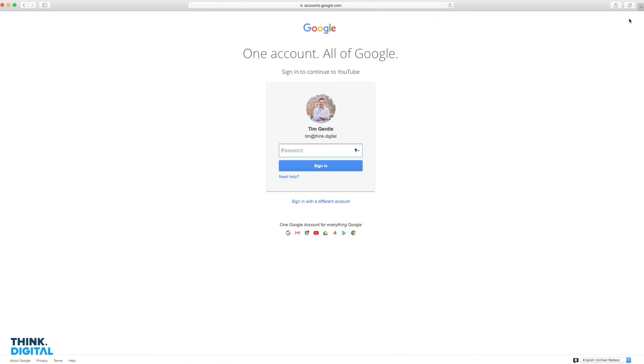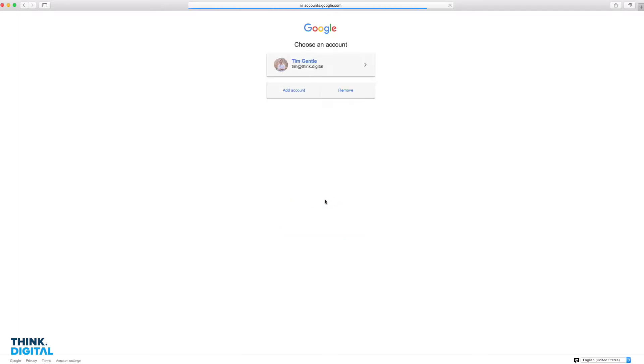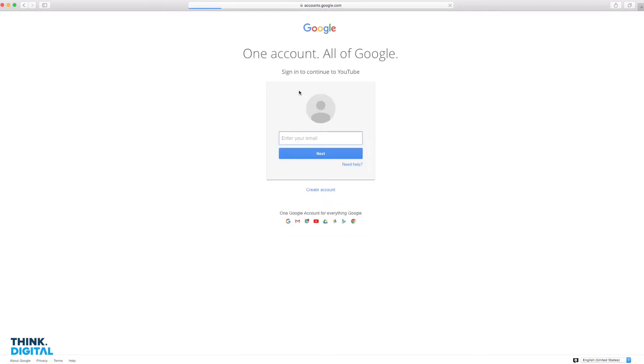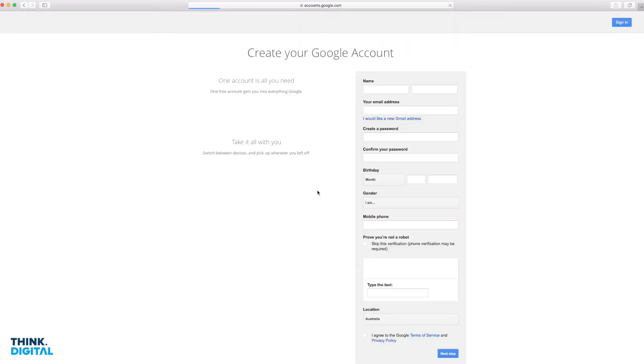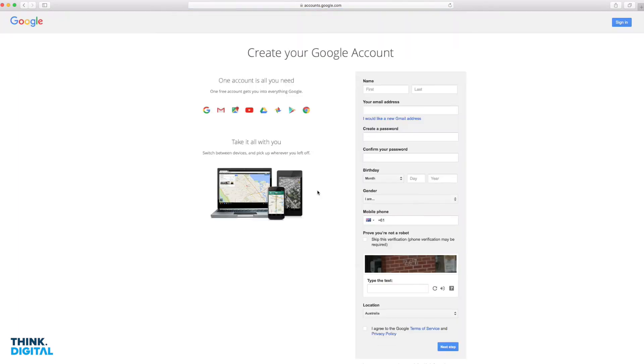Now I already have a Google account, so I could use this account for my YouTube channel. But for the purpose of this recording, I'm going to sign in using a different account. I'm going to click add account, and then create account. This will allow me to set up a new Google account.